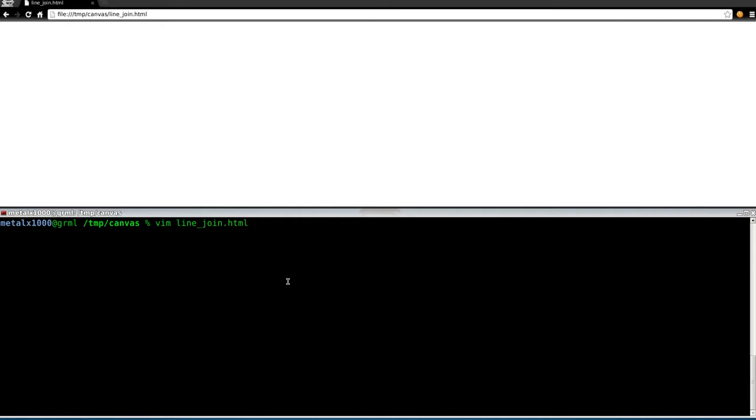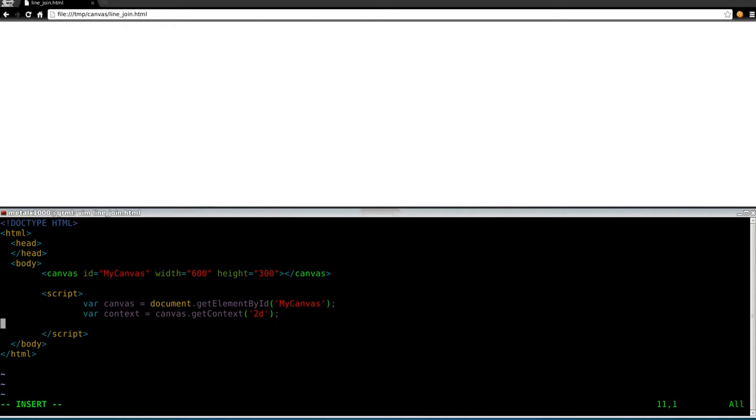Let's go ahead and get started. I have the basic HTML code here, started our JavaScript inline down here. Once again, this is part of a series. If you haven't watched the rest of the series, there should be an annotation leading to the playlist. I recommend you watch all the videos, because you might be a little lost if not.